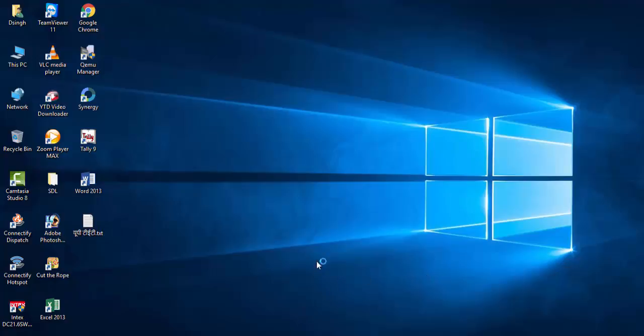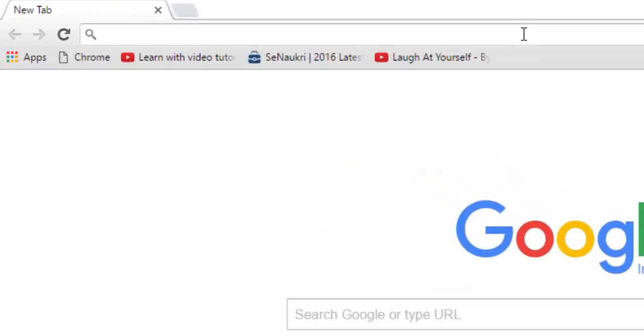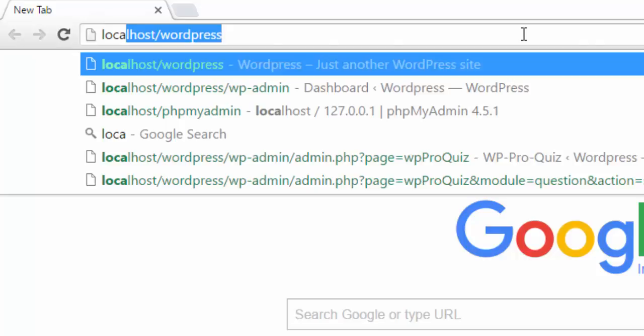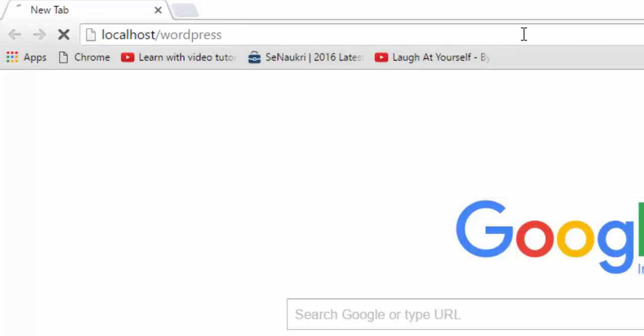Open your favorite browser. So I'm going to open Google Chrome. I have a localhost database server, so I'm going to type localhost and my WordPress...